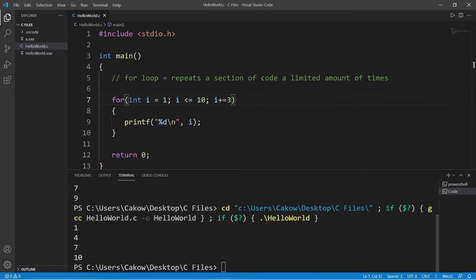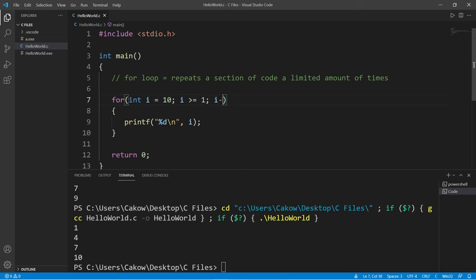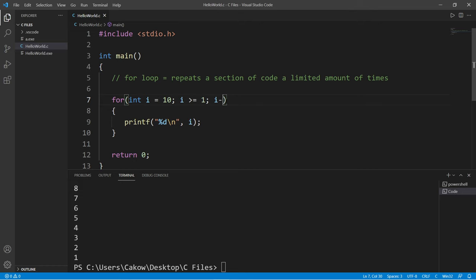Or how about 3? 1, 4, 7, 10. You can also decrement. This time let's count from 10 to 1. Let's set i to equal 10. We will continue this as long as i is greater than or equal to 1, and we will decrement using i minus minus. This will count from 10 to 1 and then stop.